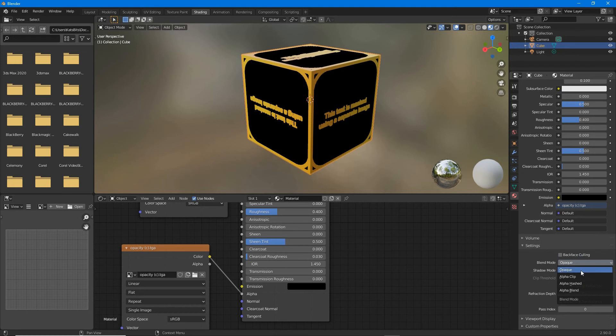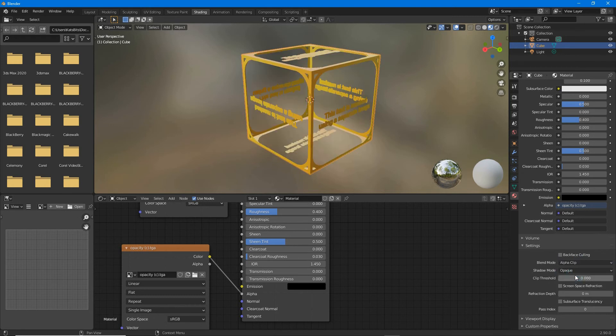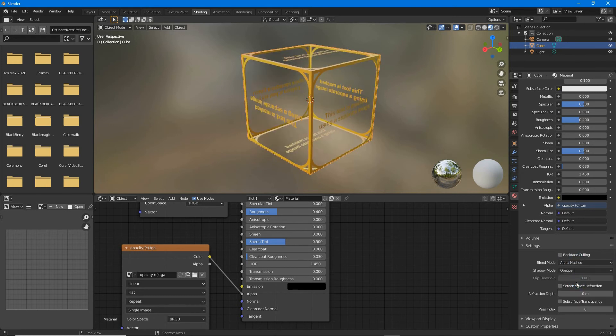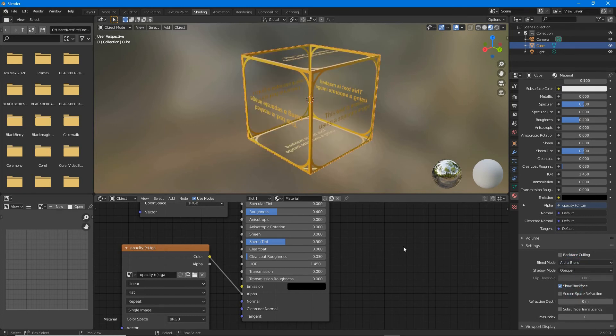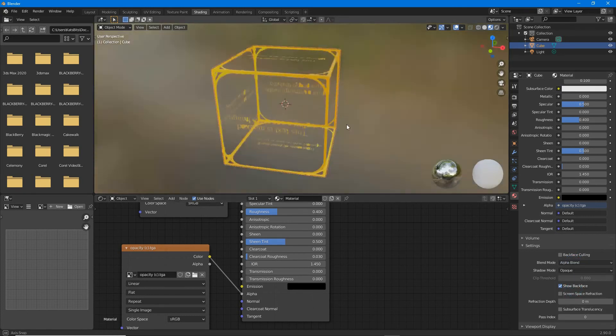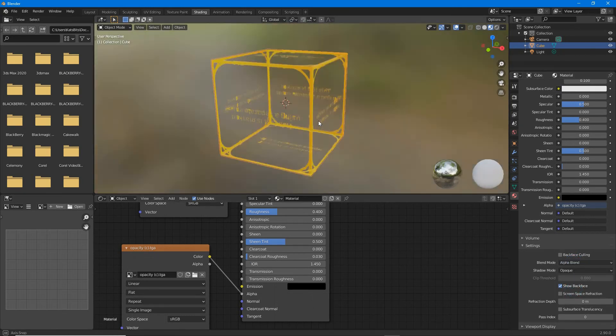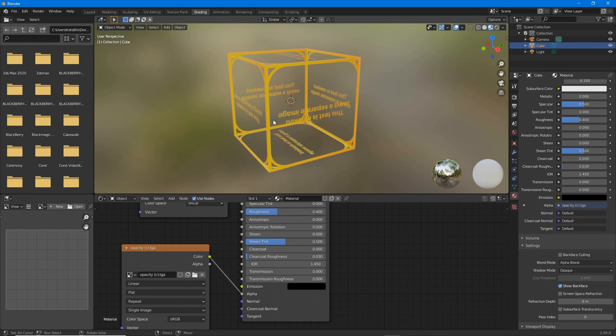Make a selection alpha clip, alpha hashed or alpha blend. There is our transparent material.